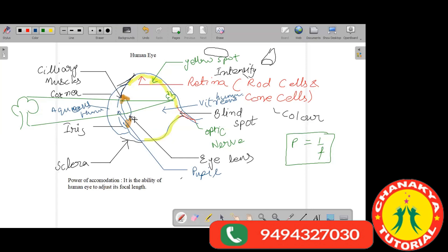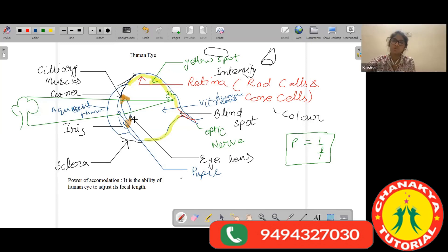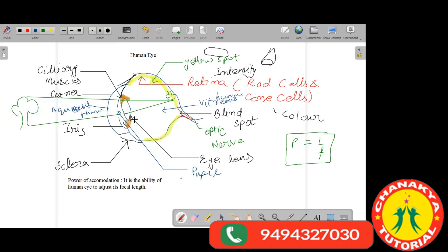Owls can see during the night because their pupils are very large — allowing more light to enter — and also because they have a greater number of rod cells. Since rod cells respond to the intensity of light, owls with more rod cells can see clearly even in dim or dark conditions.